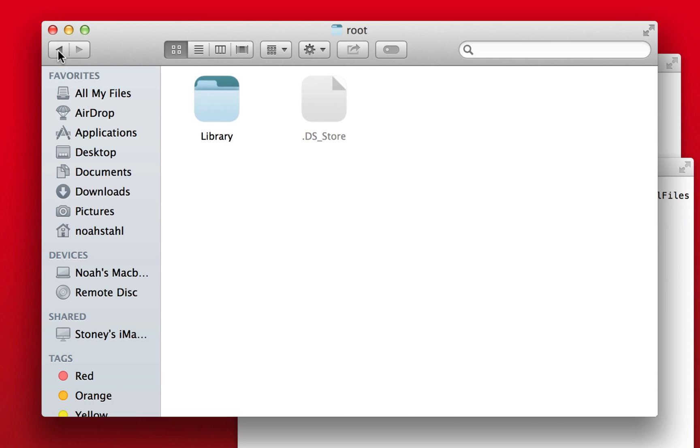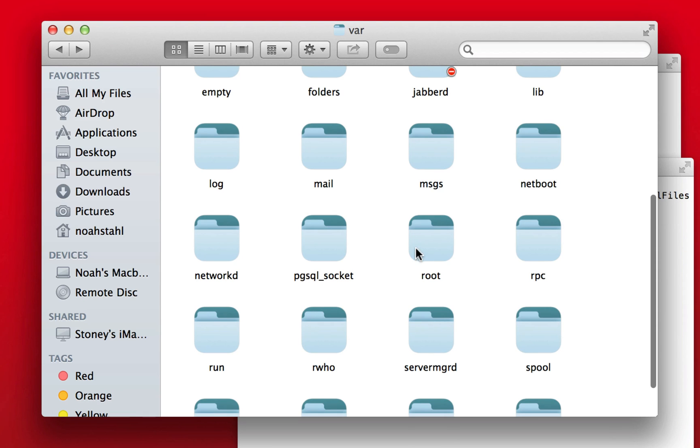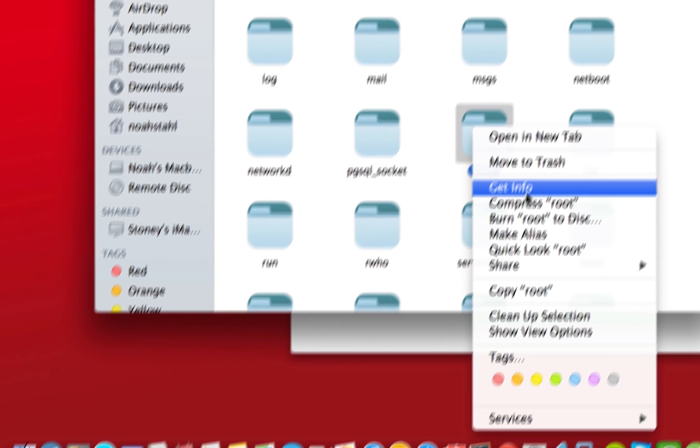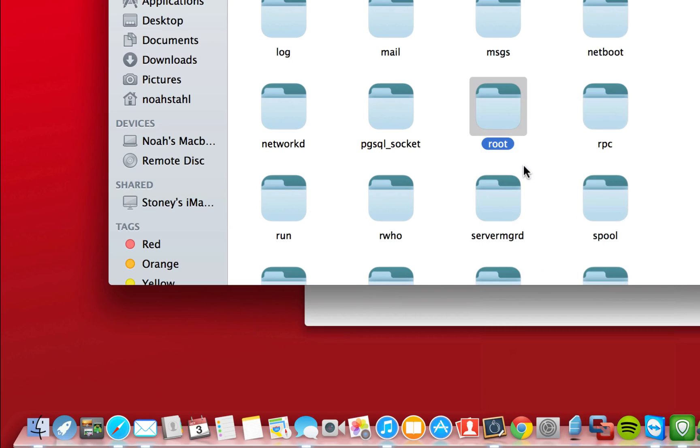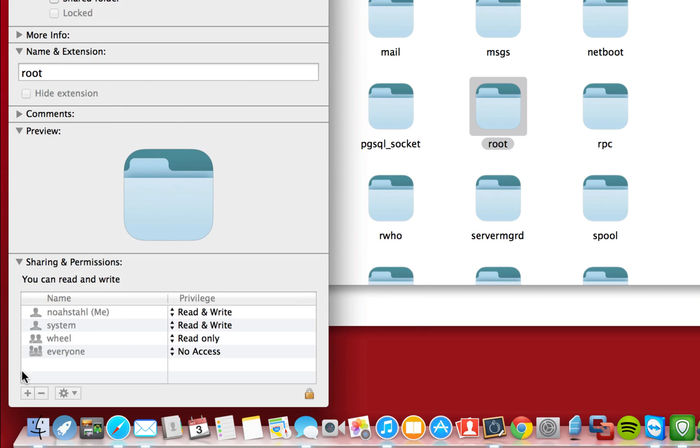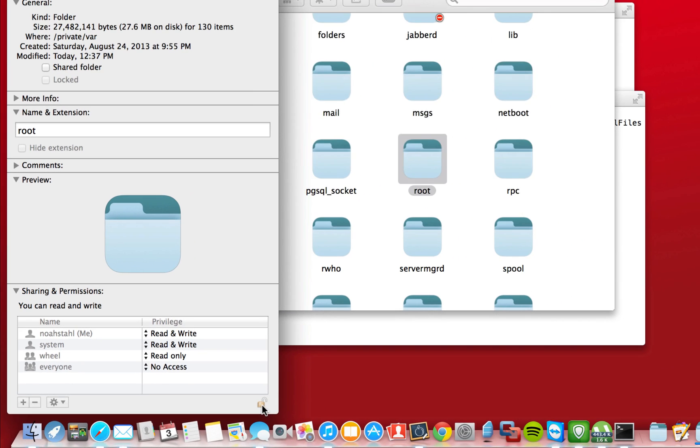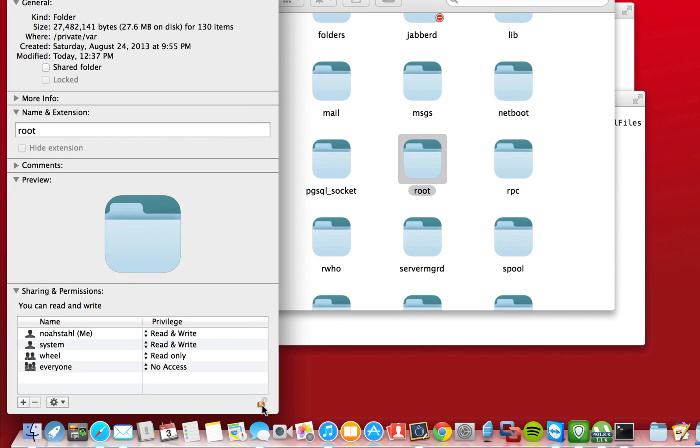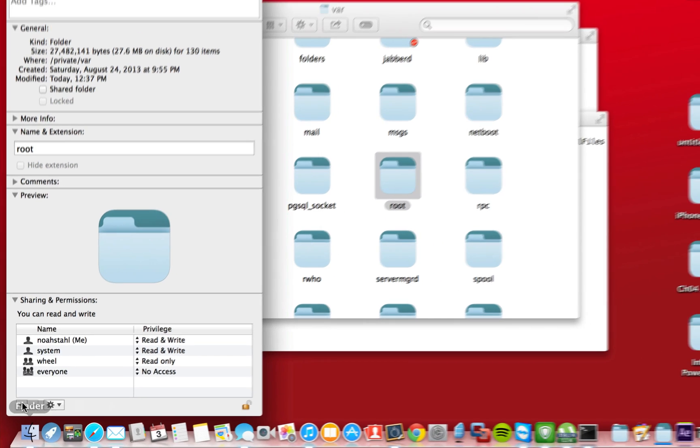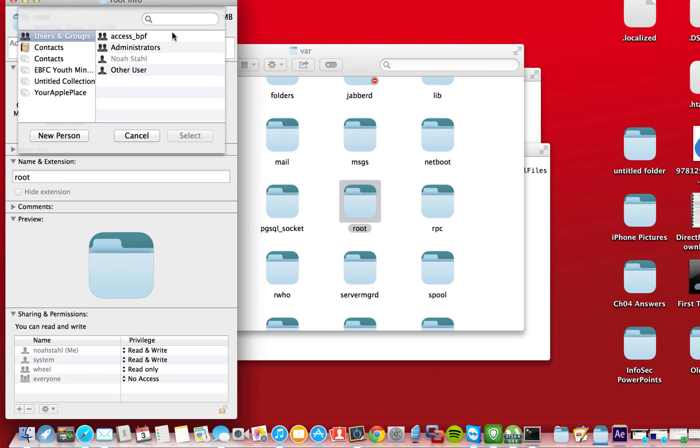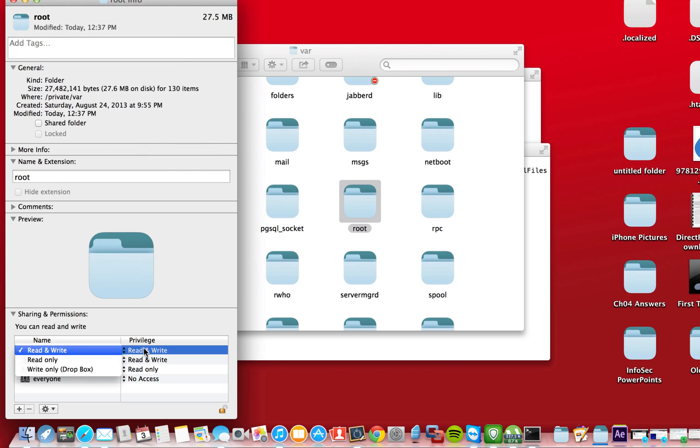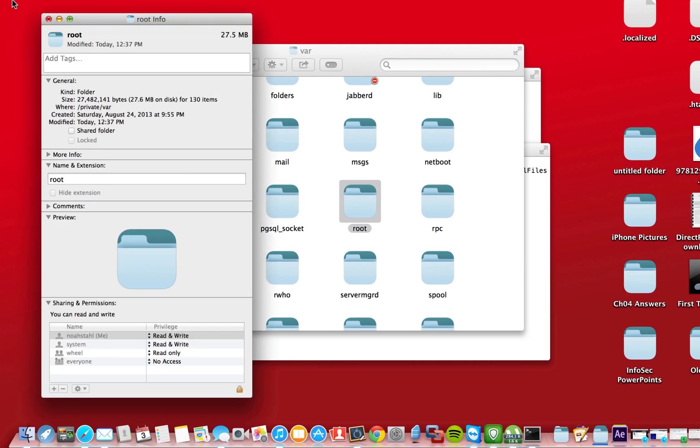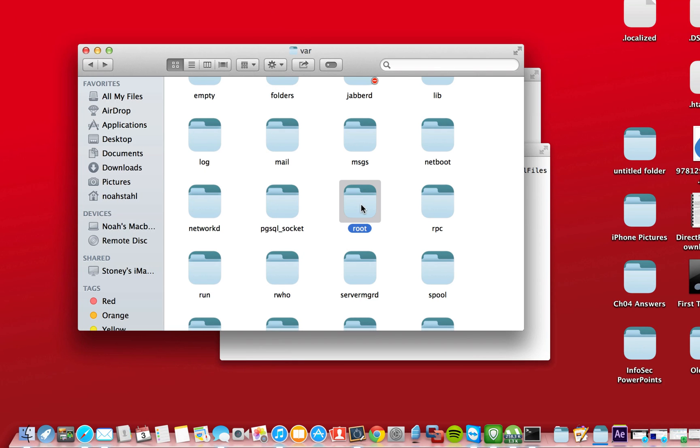Now, what you might have to do, I know I had to, is right click on each of those folders, go to get info, hit the unchecked box down there, hit the plus, add your username in there, and then change your permissions to read and write, and then lock it back up again. So, I had to do that for each one.